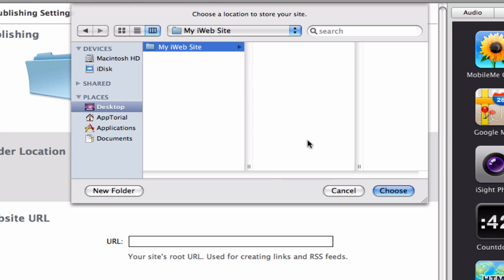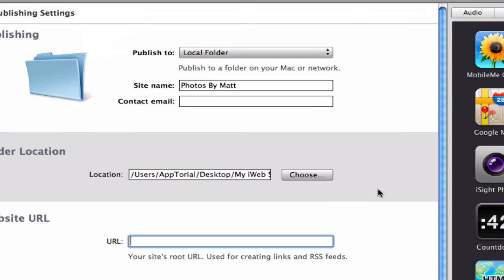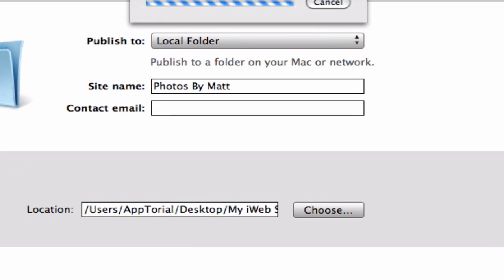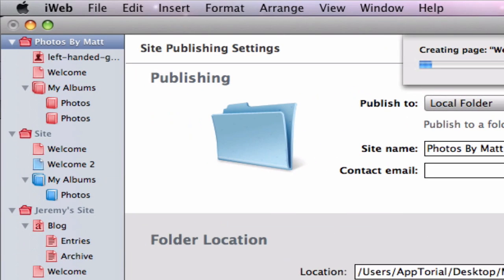While the site is publishing, I want you to take note of my site name, Photos by Matt, which can be seen here and here. Keep this in mind for later in the tutorial.